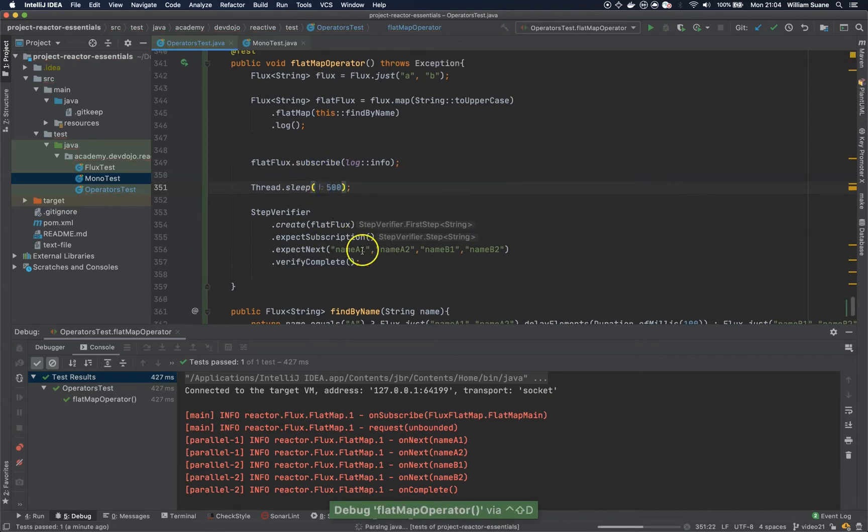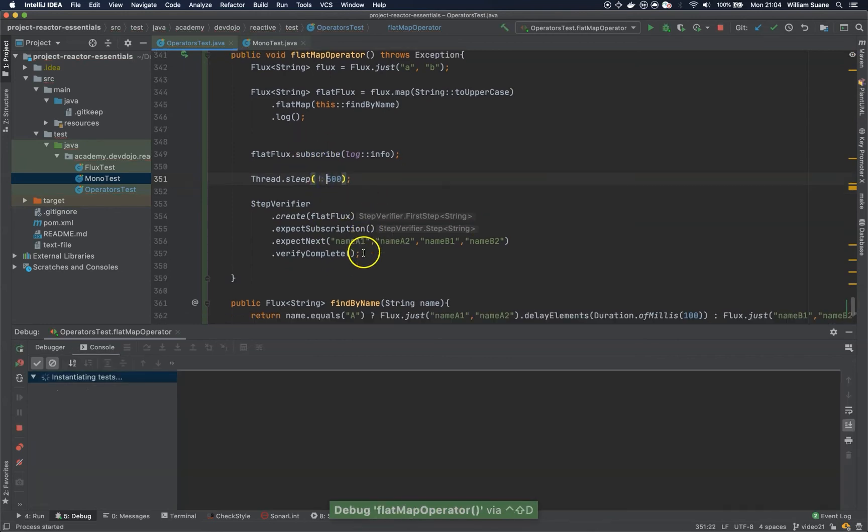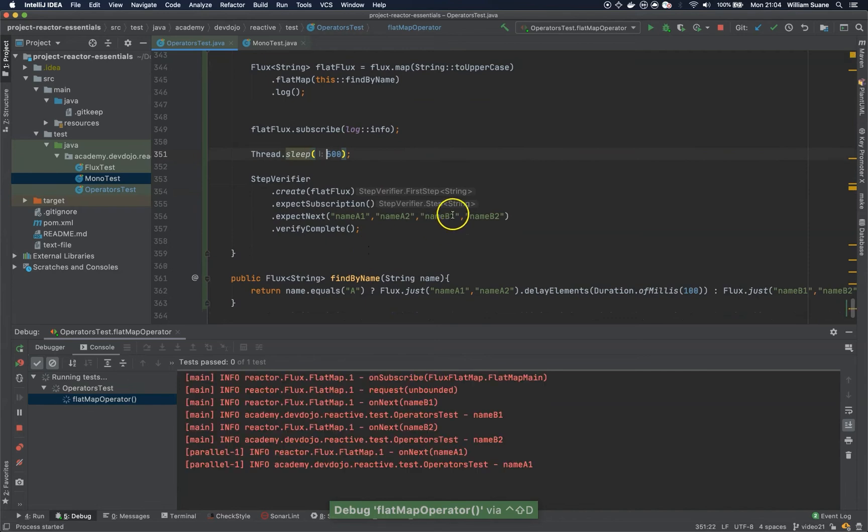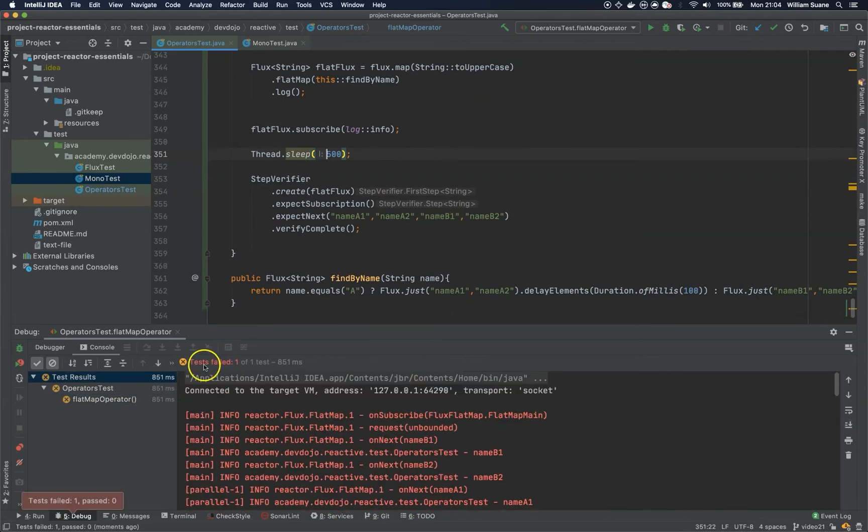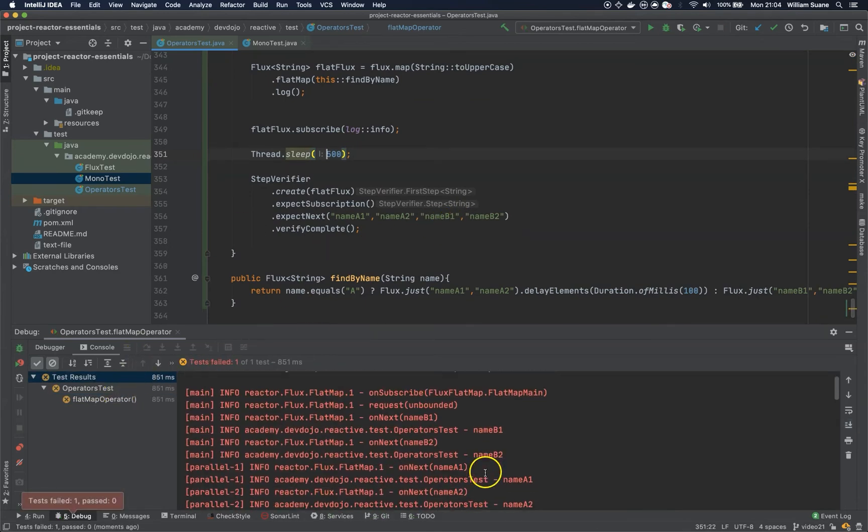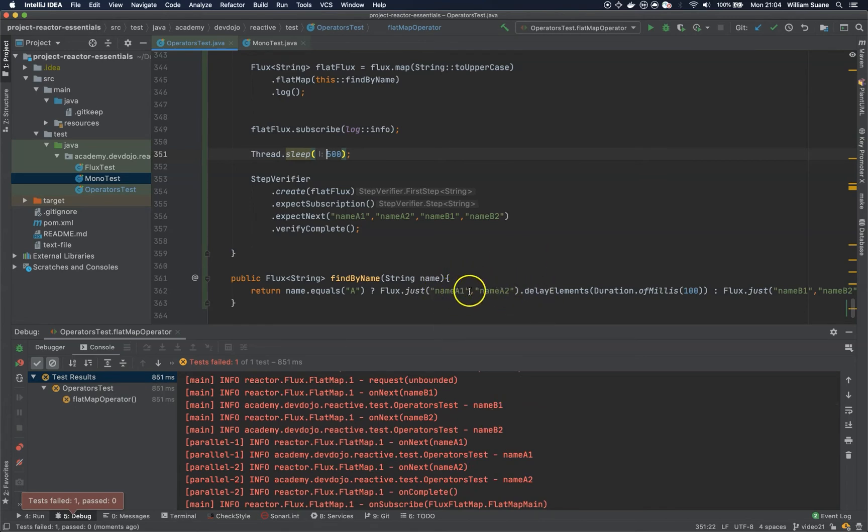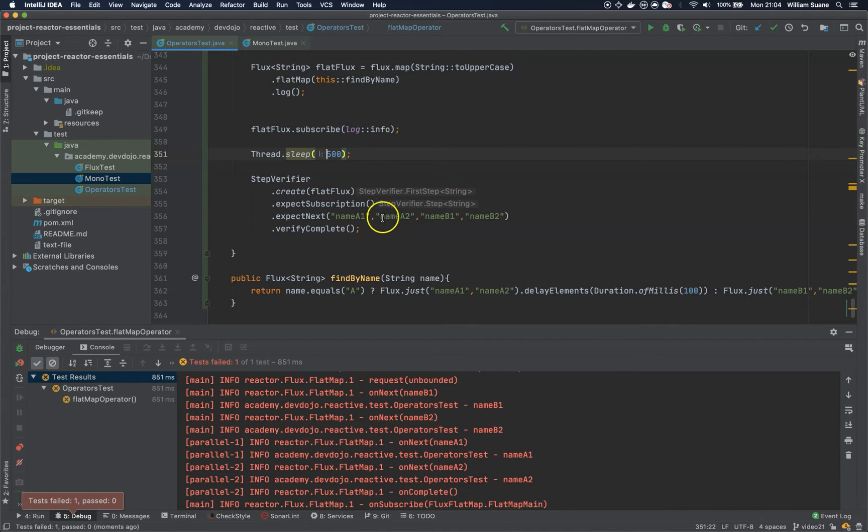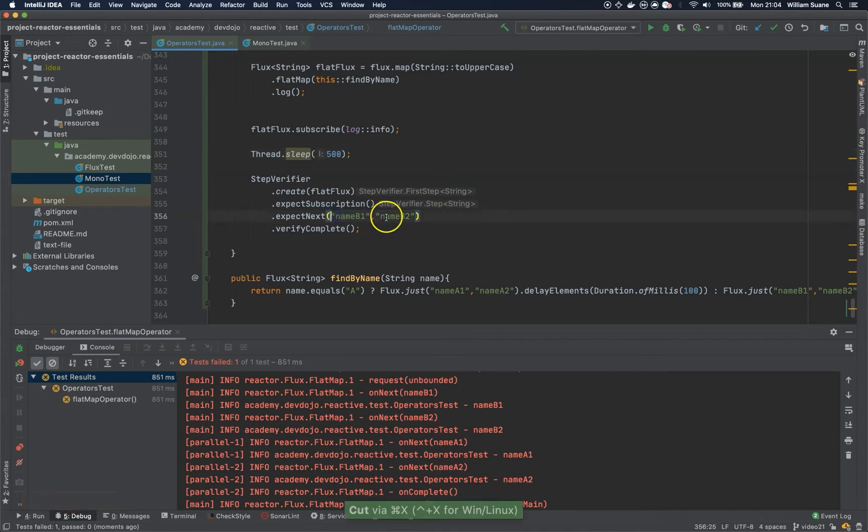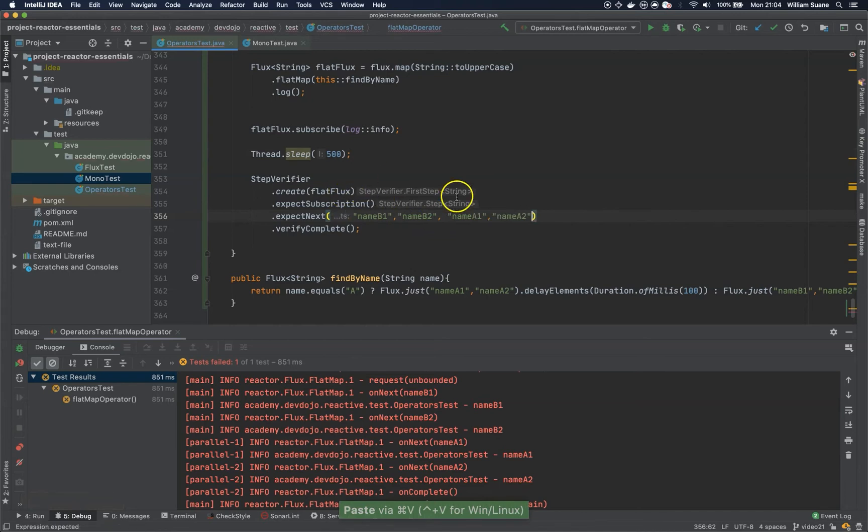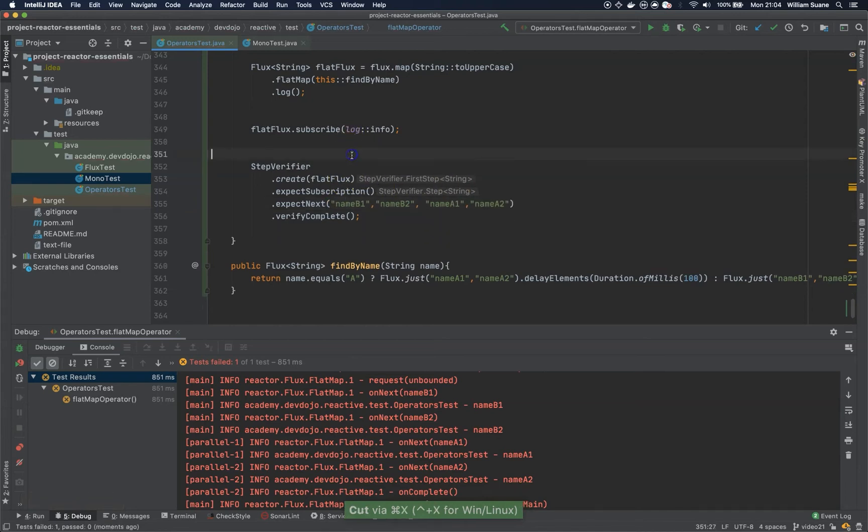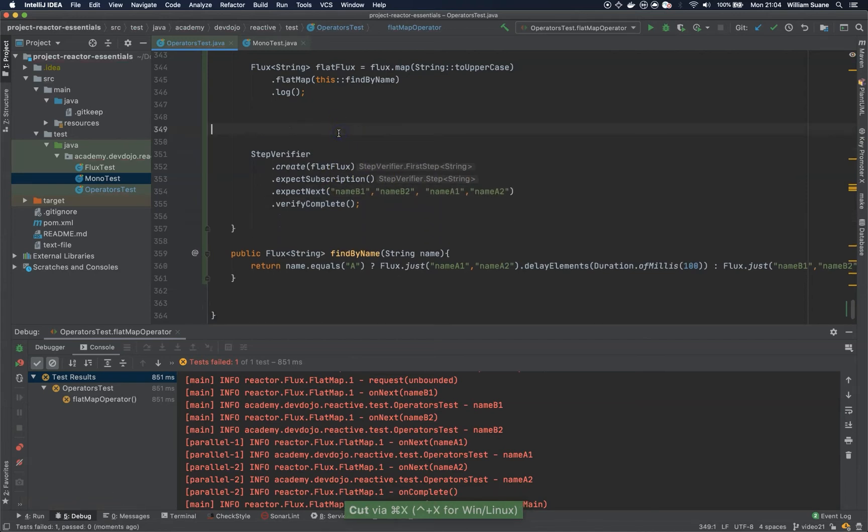So, when we execute, you will see now that the result is B1, B2. It's not A1, A2, B1, B2. Because the delay that we have here in this first one is holding back. So, it's kind of exactly the same of what the merge was doing.